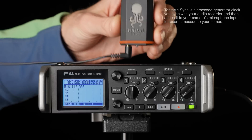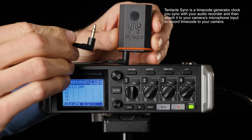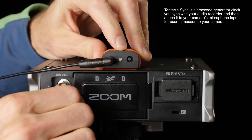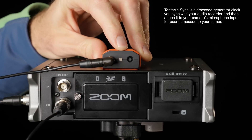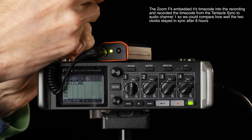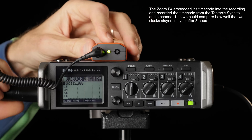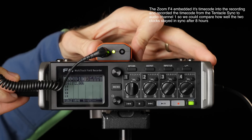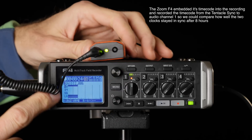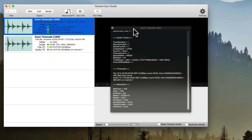In this test, I connected a tentacle sync to the time code output of the Zoom F4 to jam sync the tentacle sync time code clock, which is a separate clock you'd normally hook up to your camera. Once the two were in sync, I adapted the tentacle sync and sent its signal — which is an audio signal — into the first input on the Zoom F4. Then I recorded for eight hours.